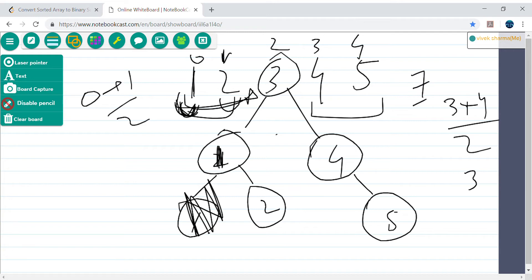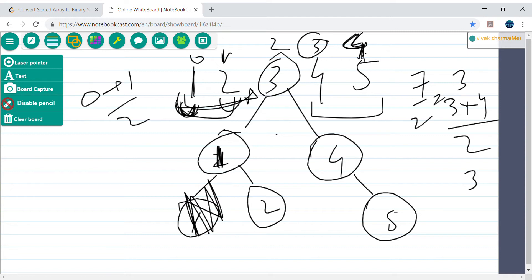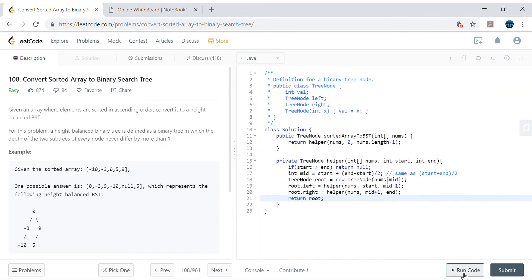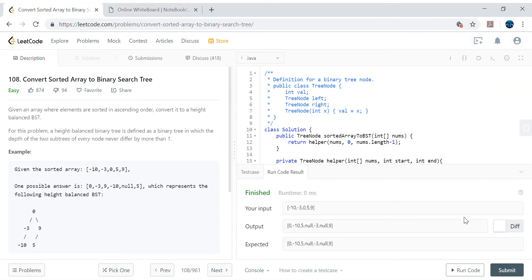Index 3 gives element 4 as root of the right subtree, and the remaining element 5 goes to the right child of 4 since index 4 is greater than index 3. So recursively the algorithm keeps finding the mid, creating roots, and building left and right children. Let's quickly check for compilation errors and then look at time and space complexity.